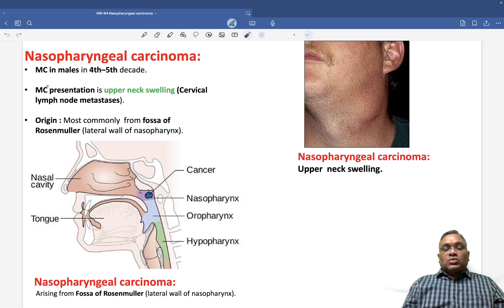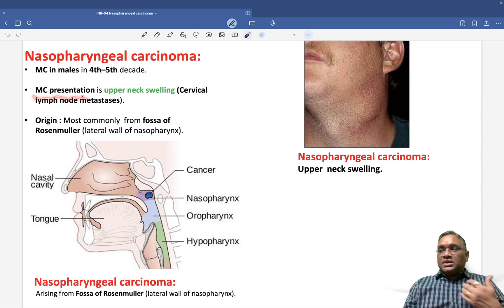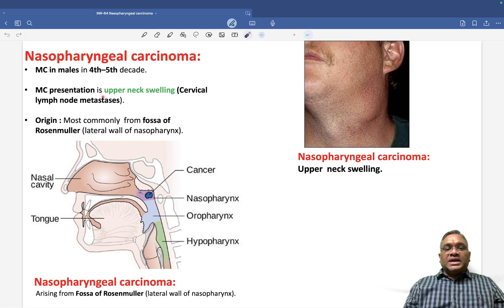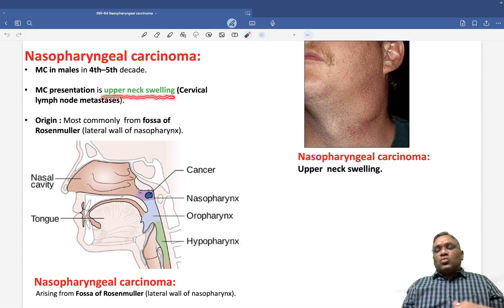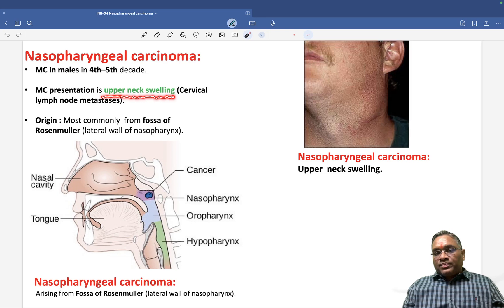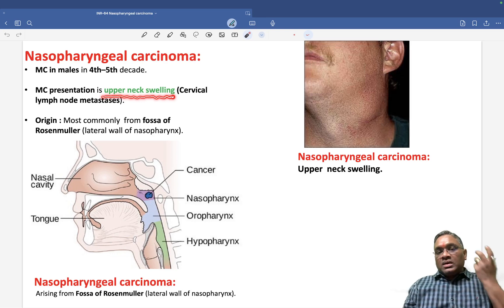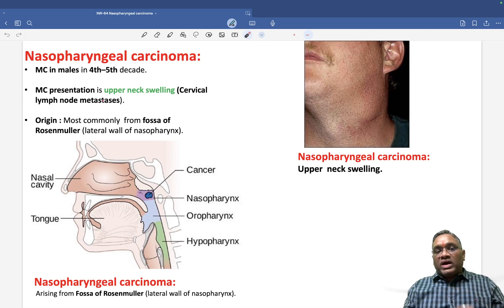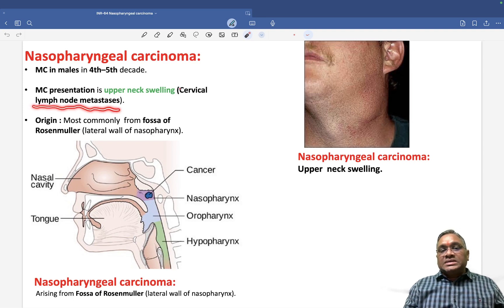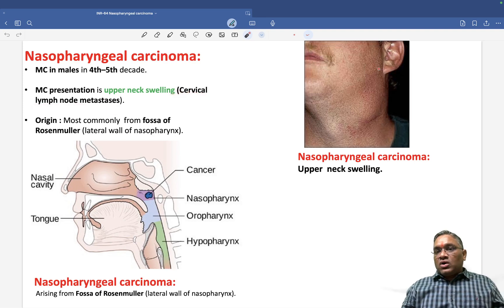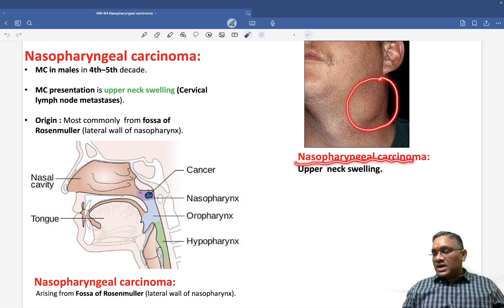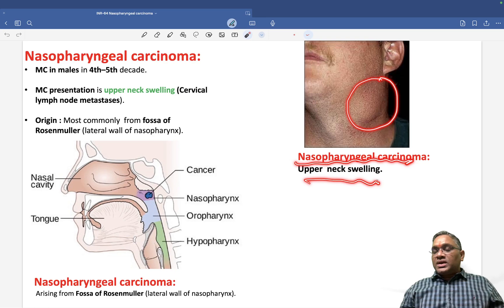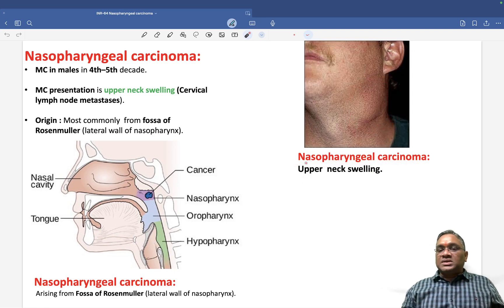The most common presentation in this patient will be upper neck swelling. This occurs because of cervical lymph node metastasis — the nasopharyngeal tumor metastasizes into the cervical lymph nodes. So on clinical examination, you will see cervical lymph node enlargement.